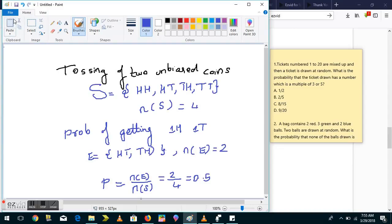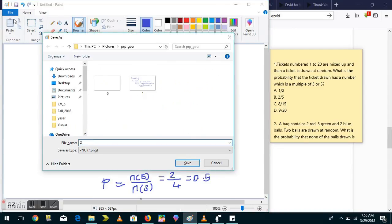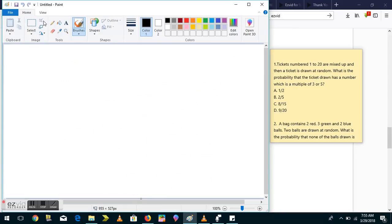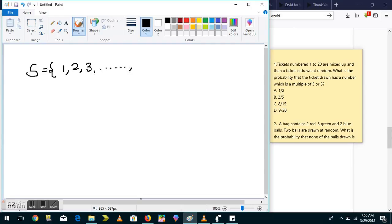We'll quickly start with our questions. On the right side you can see question number one: tickets numbered 1 to 20 are mixed up and then a ticket is drawn at random. What is the probability that the ticket drawn has a number which is a multiple of 3 or 5? Our sample space S is tickets numbered 1 to 20, so the number of elements in the sample space is 20.